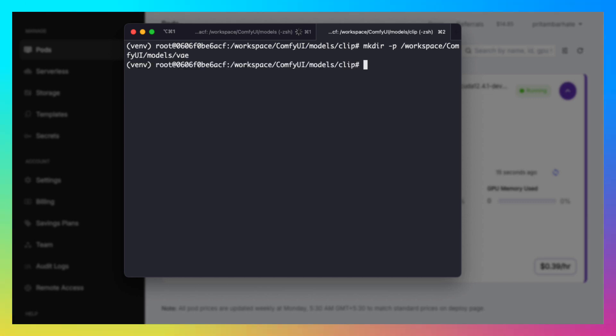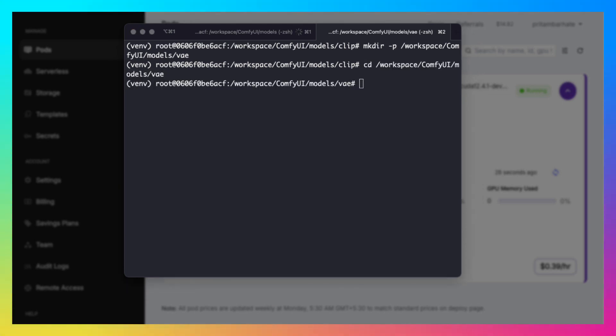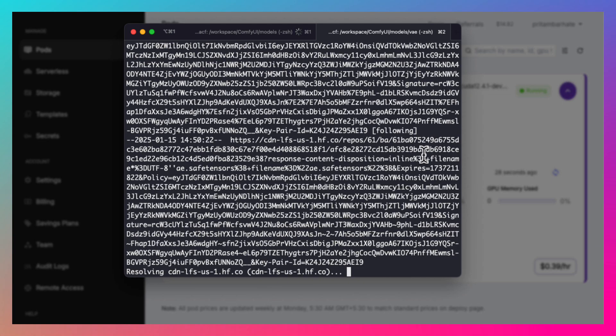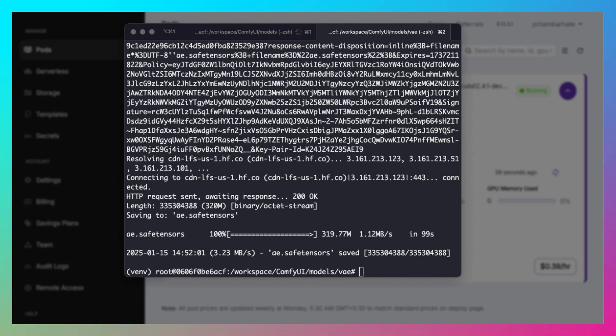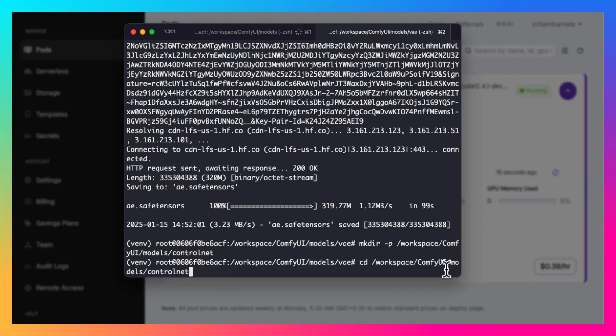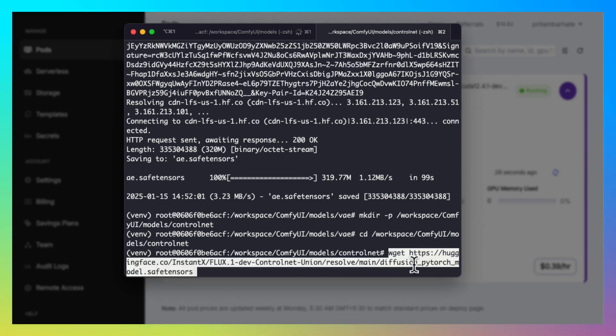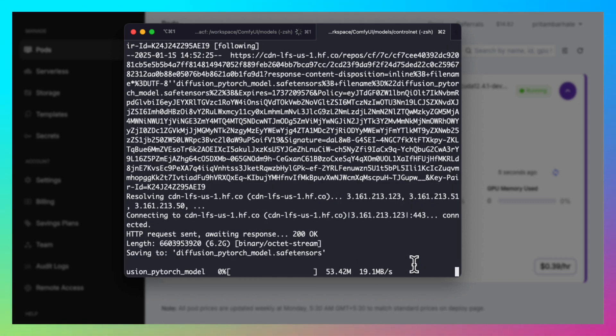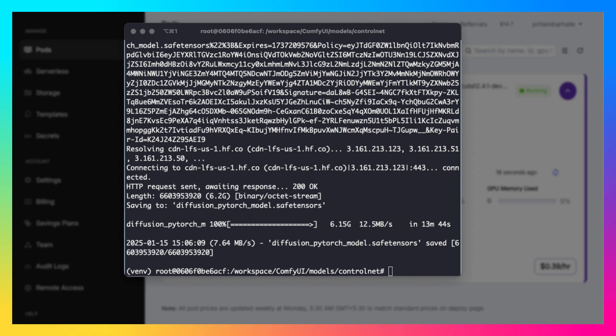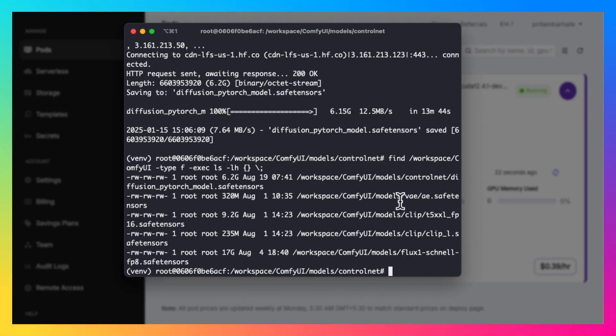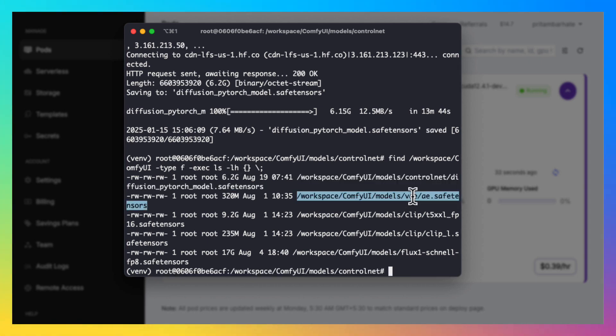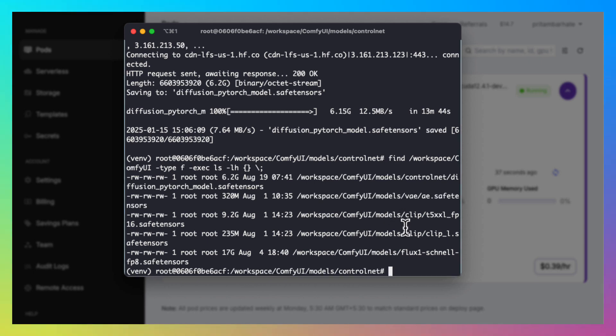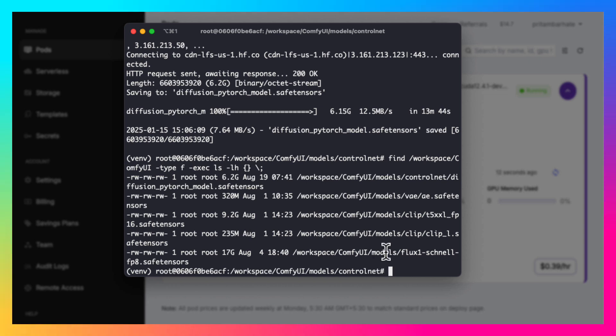Next we need to download the VAE model. Let's go to the directory and download it. That is also done. Now let's download the control net. So that is also done. So these are the model files that we have downloaded. Some of them are pretty big. This one is 9.2 GB. The last one for the channel model is 17 GB.